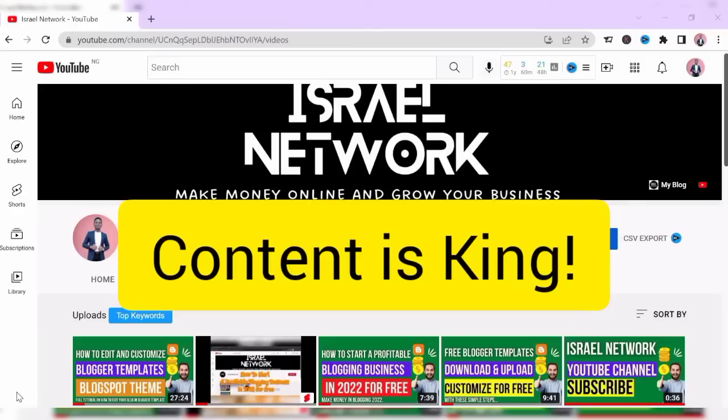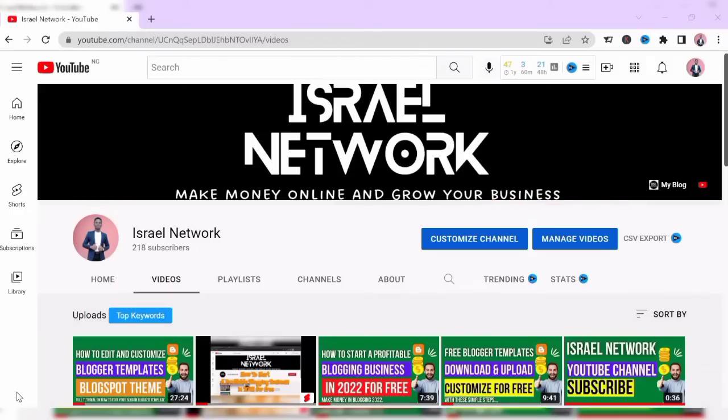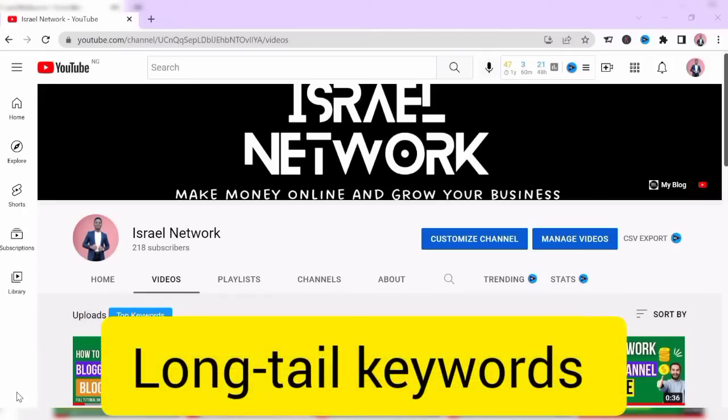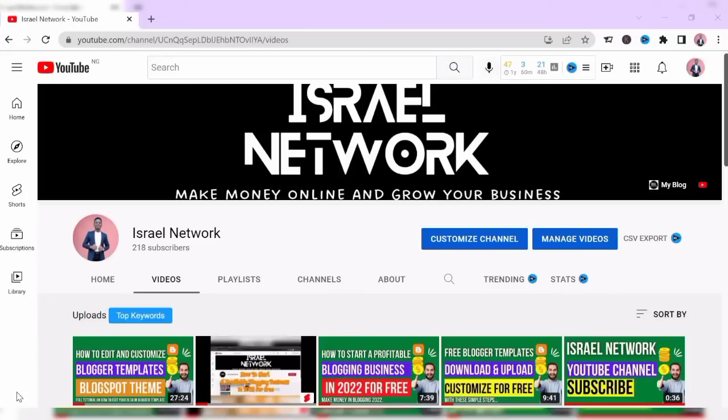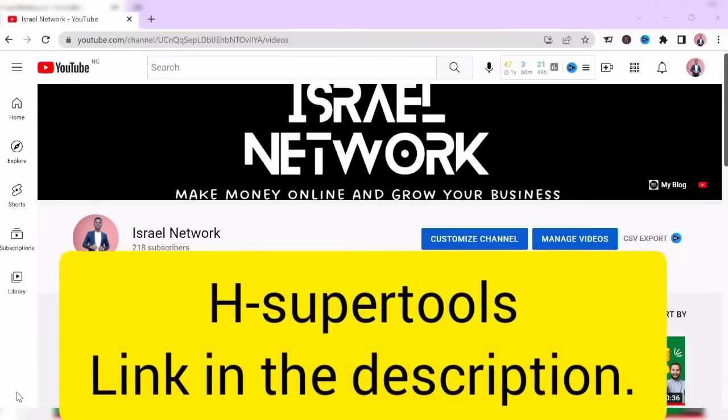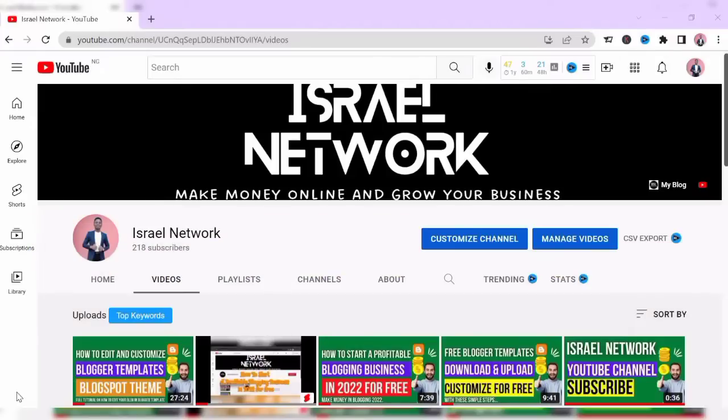They say content is king, so research on the topic area you want to write about - that is, the keywords you want to rank for. For small blogs and websites, look for long tail keywords. For those who don't know what long tail keyword is, a long tail keyword is a combination of two or more keywords that people search for on Google or other search engines. You can use website tools like Super Tools to look up and analyze the keywords you want to write about.